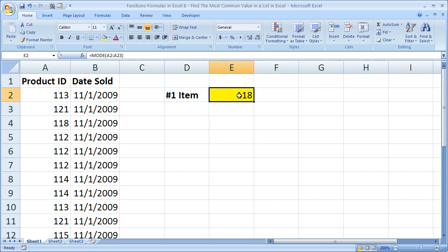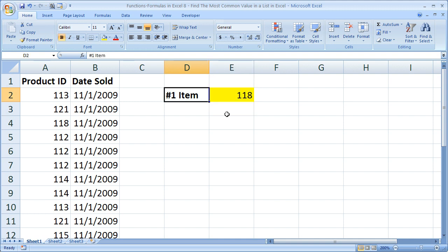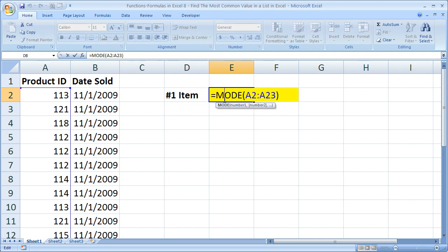Let's see. Some other things you could use this for are to see, say, like what movie shows are most popular. You can have the times up here and then see which time was most popular. Or when you're doing any kind of statistical analysis you need to see what number was repeated most. So that's it for this tutorial, and I'll leave you with that.